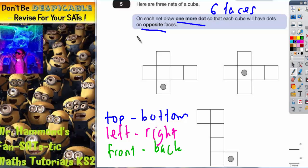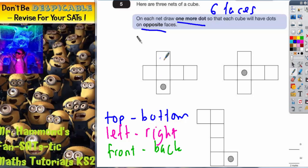The easiest way of doing this is to go towards the centre of each net and call that square closest to the centre the bottom face, then imagine the other squares around it folding up around that bottom face.